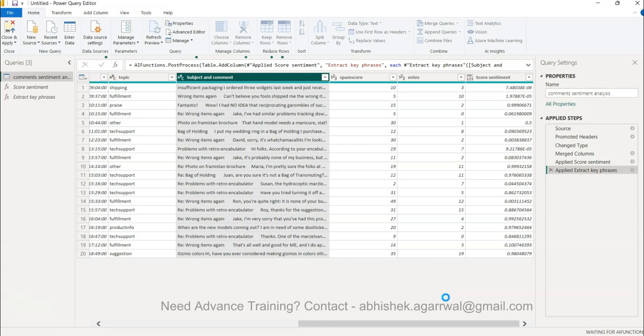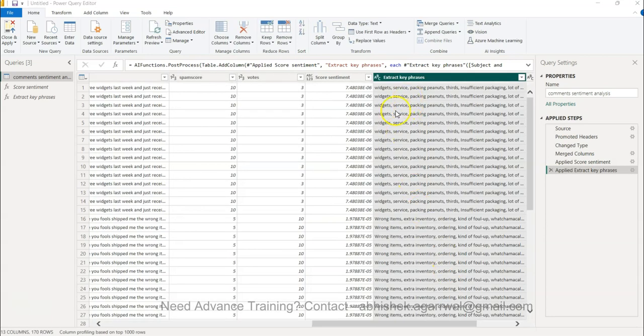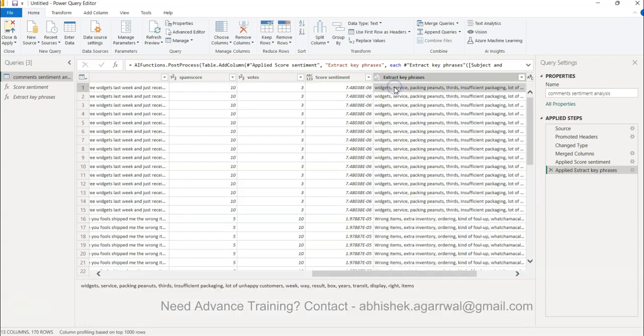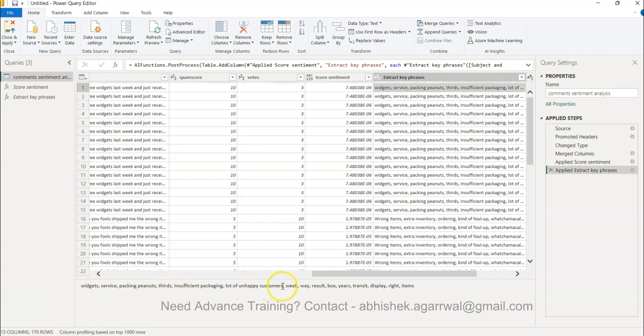So now I'll just pause it again and show you the exact key phrases that it has extracted. This is the key phrases that it has extracted - widget services, packaging, thoughts, insufficient, lot of unhappy customers, week, so on and so forth.